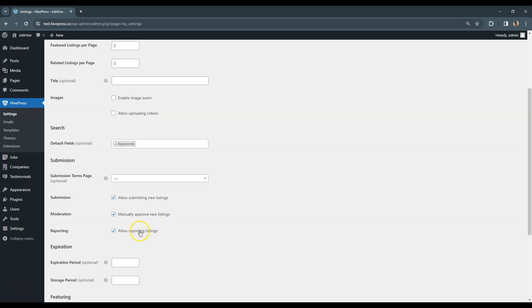This one allows users to report listings for any reason that violates your website terms.